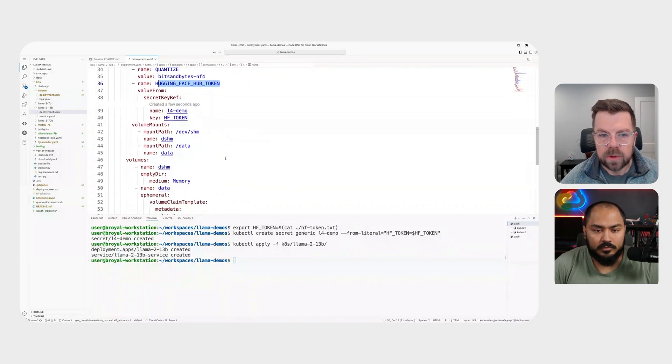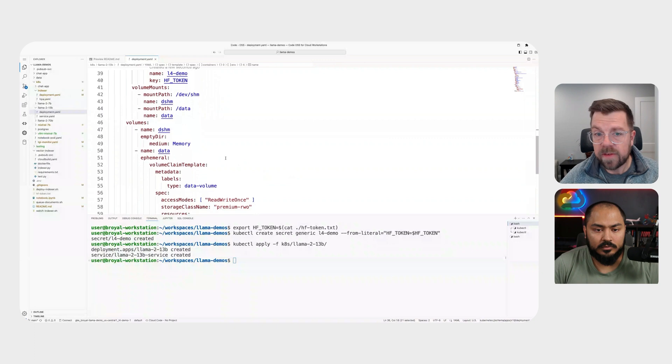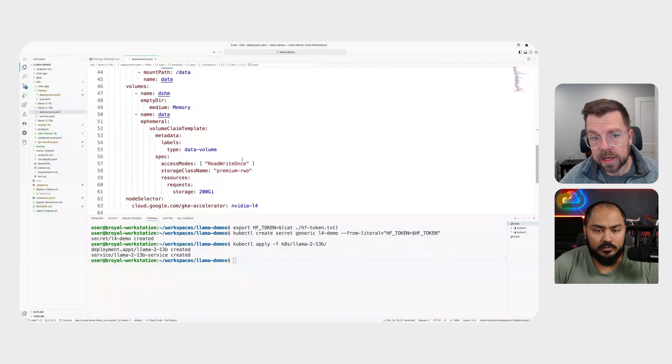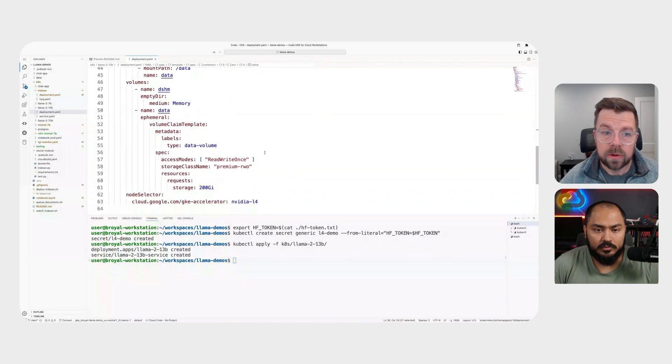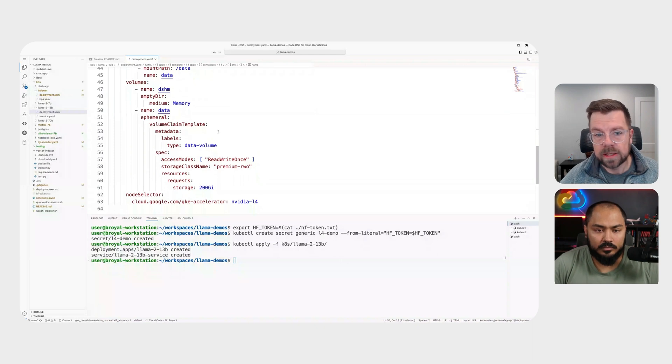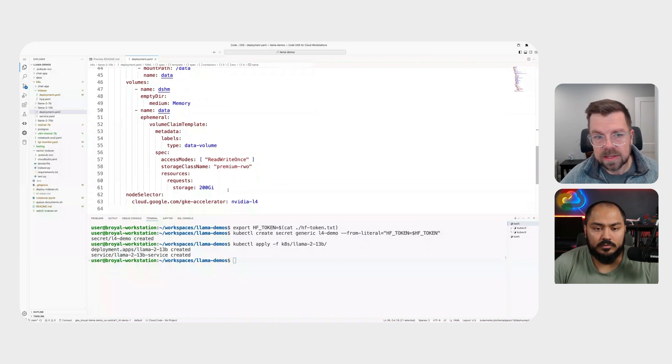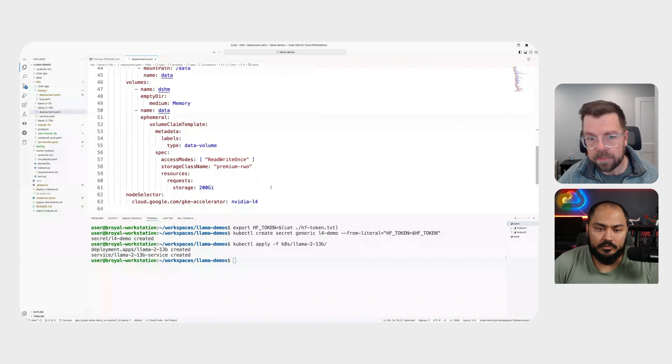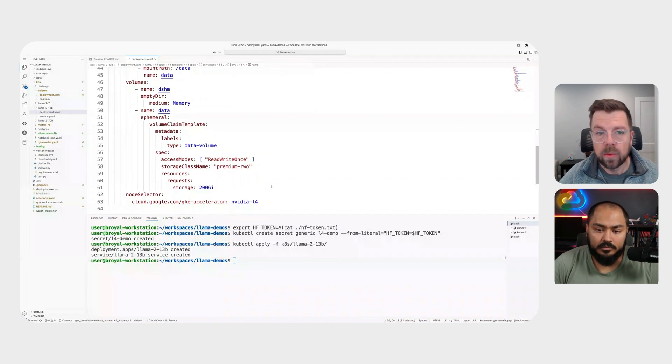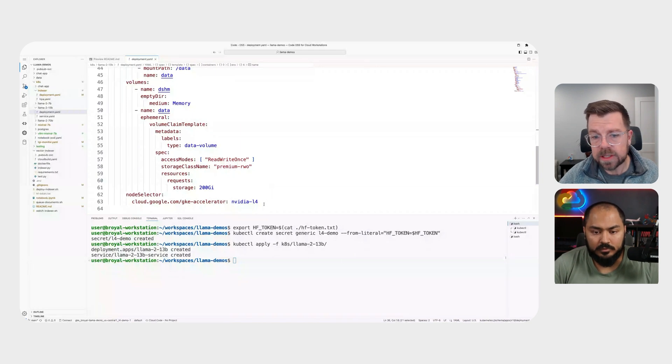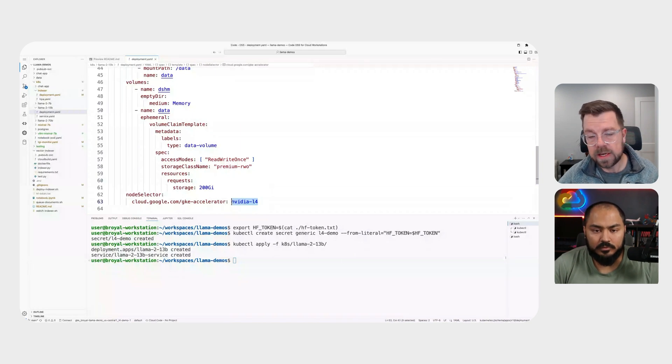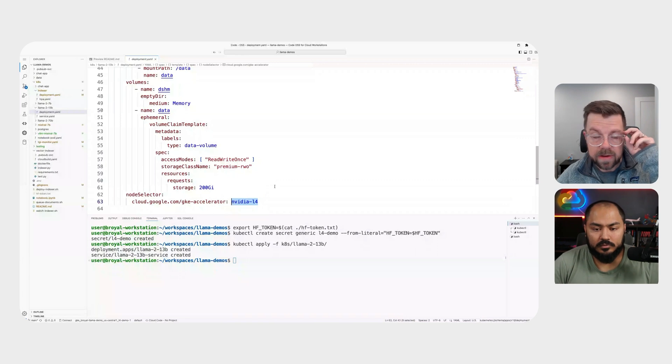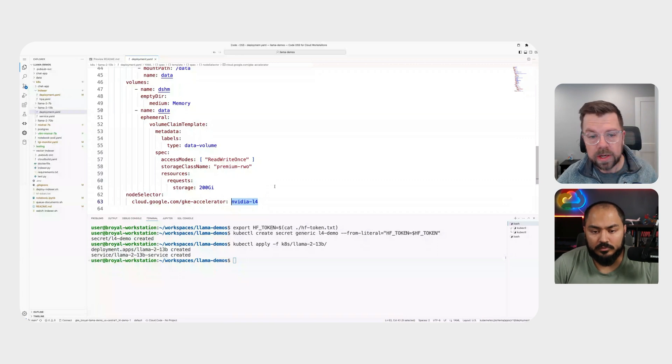There's also some little things around volume mounts we want to be sure we take advantage of. Since we want to do very fast read and writes, we can use something like a persistent or ephemeral volume claim. In this case, we're going to use an ephemeral volume claim to basically have an SSD that's attached to our container that allows us to basically quickly read that model once it's available when the container starts. And then the last thing we're going to do is just specify the type of NVIDIA Accelerator we want. So we want the NVIDIA L4 in this particular case.